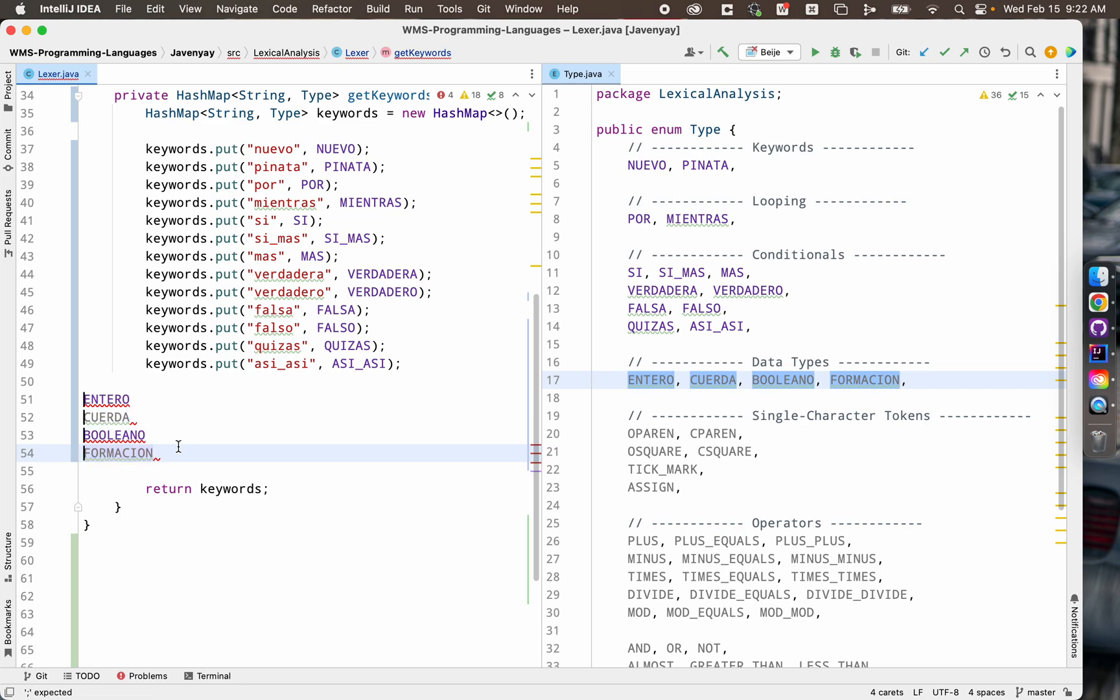And then just like before, if I have my cursors in the middle of the word, I can hold option and hit the left arrow key. Then option shift and hit the right arrow key to copy these words.